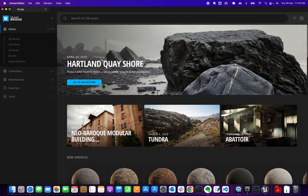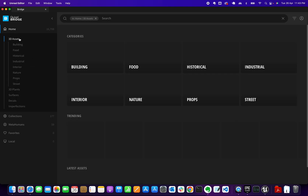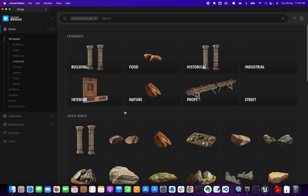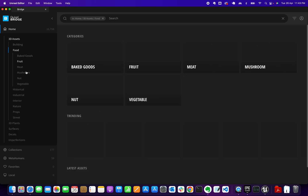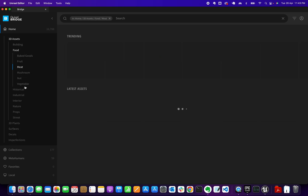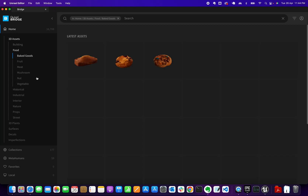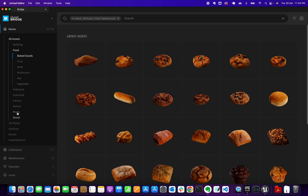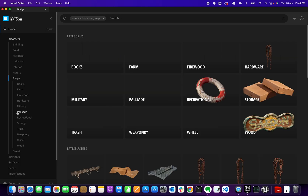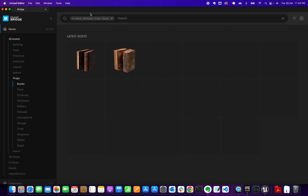Let's inspect the interface. You have the home menu with access to 3D assets. From here you can grab any of these assets and add them to your project. There are two ways to add assets. Let me go under Props, then Books.